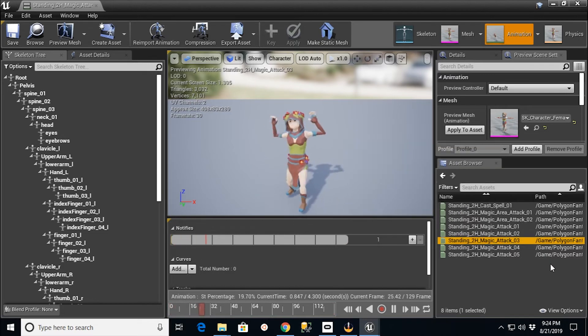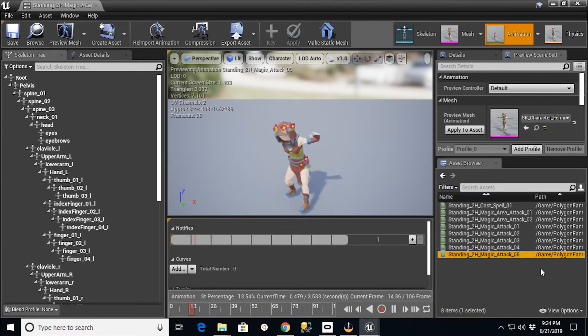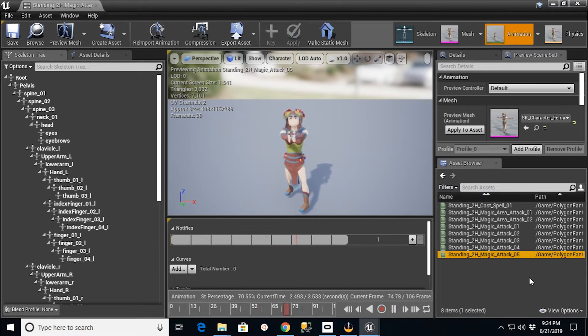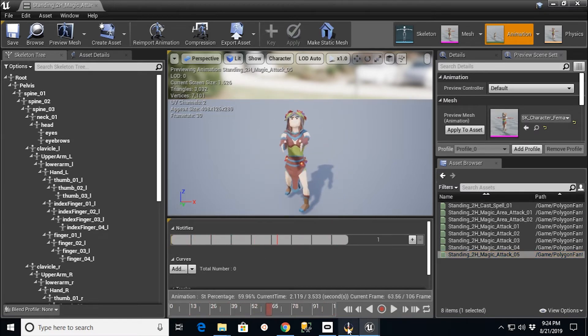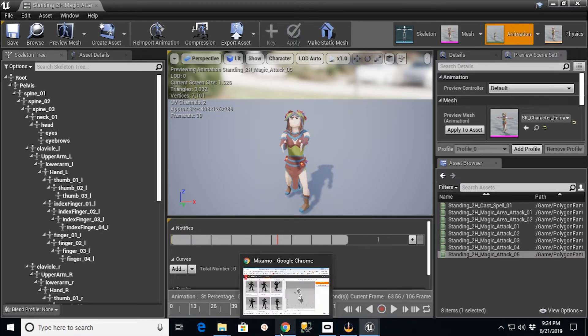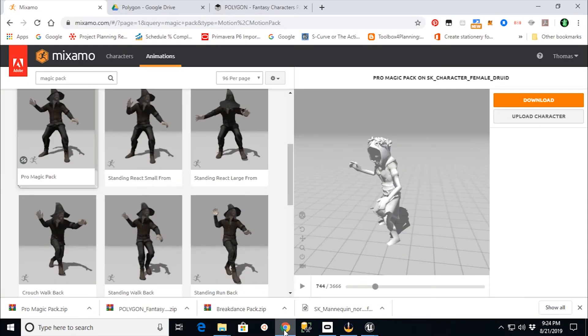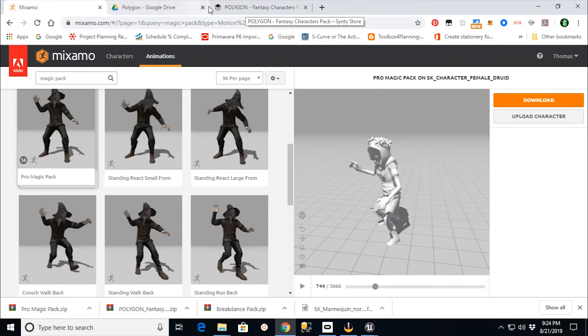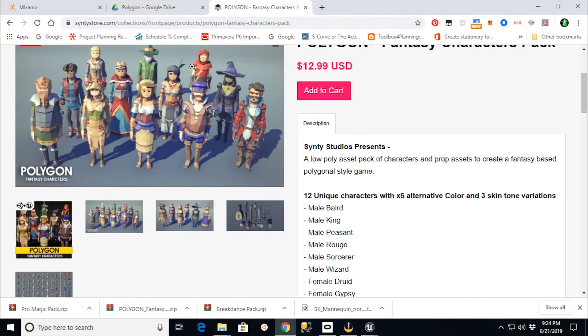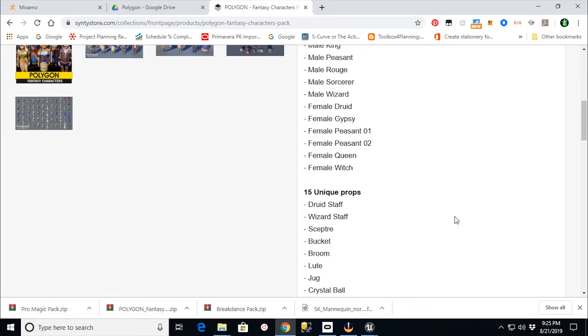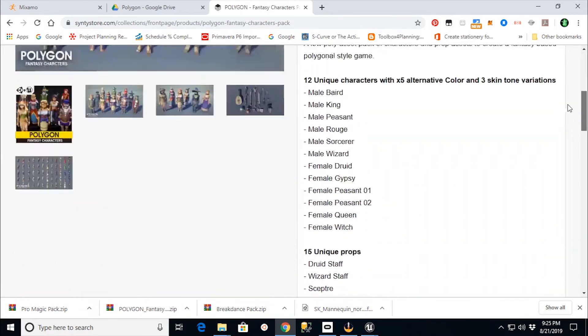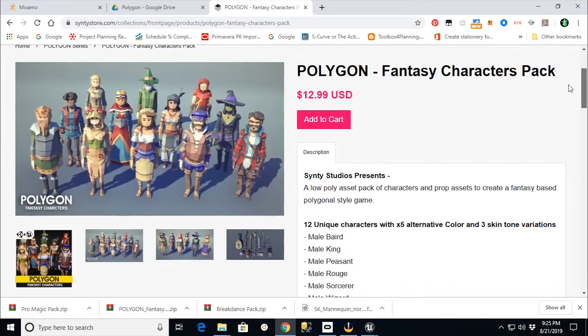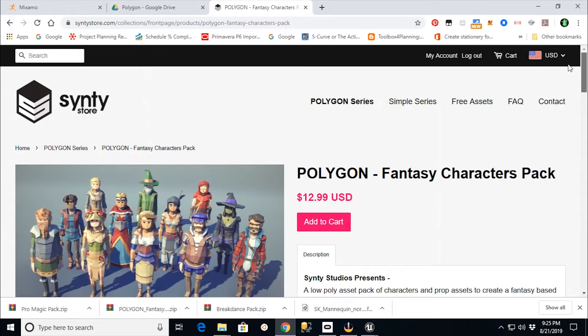And it's just that easy if you have the FBX skeleton to upload there. Now, I'm going to make the recommendation, as I said earlier, I don't work for Synty. I don't work for Unreal Engine. I'm just another person out there like you trying to navigate through this. But I will tell you that if you go to the Polygon Fantasy Characters Pack and buy that for $13, just to give you an FBX file that's compatible with all their other packs to upload and create meshes or animations for, it's well worth the money.